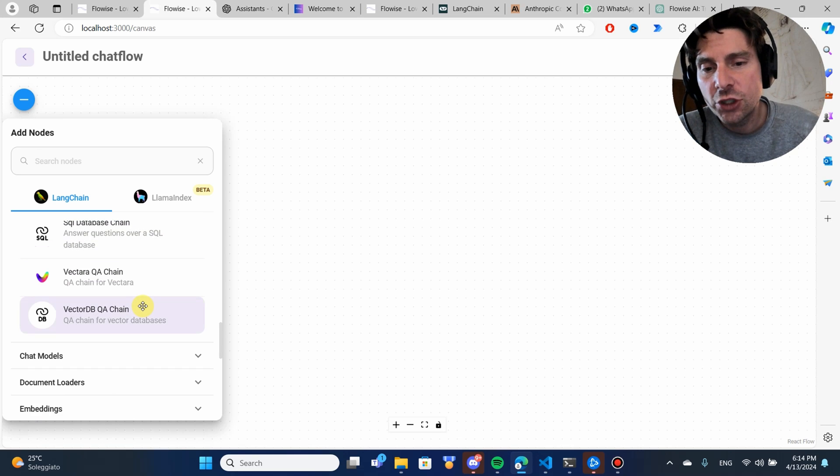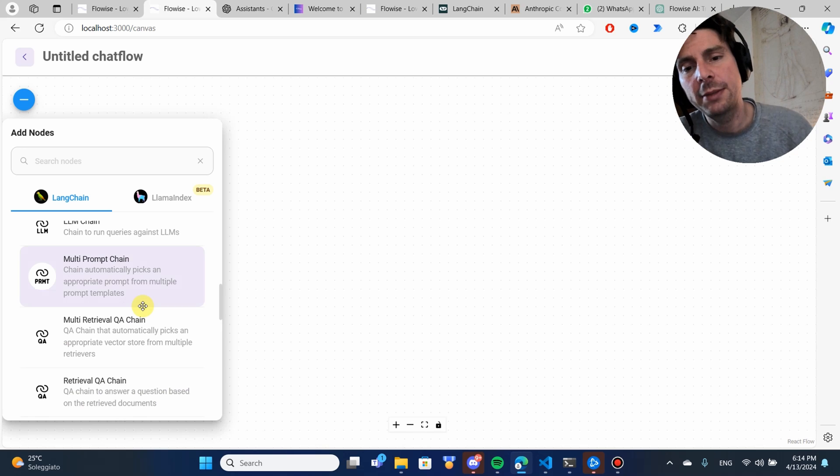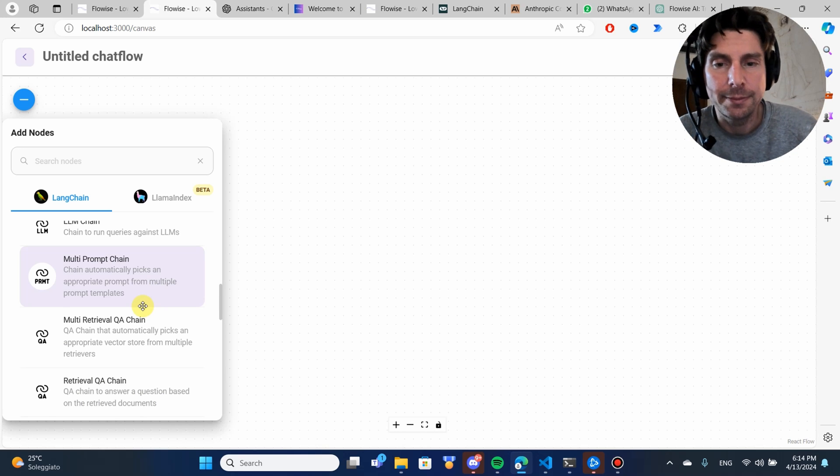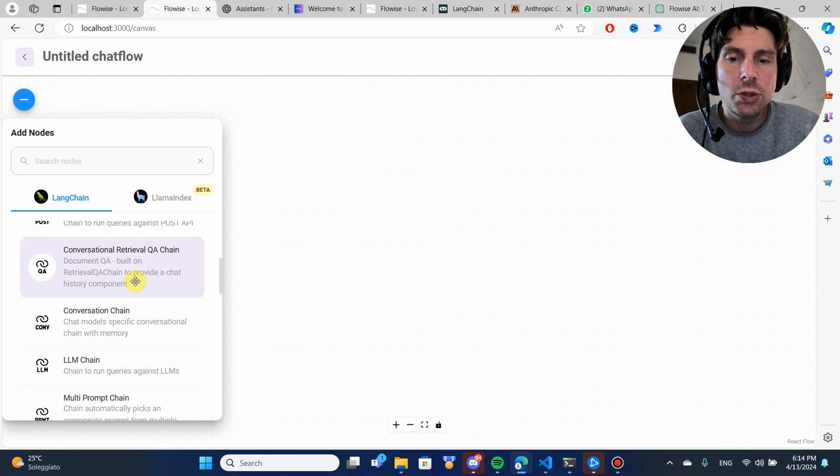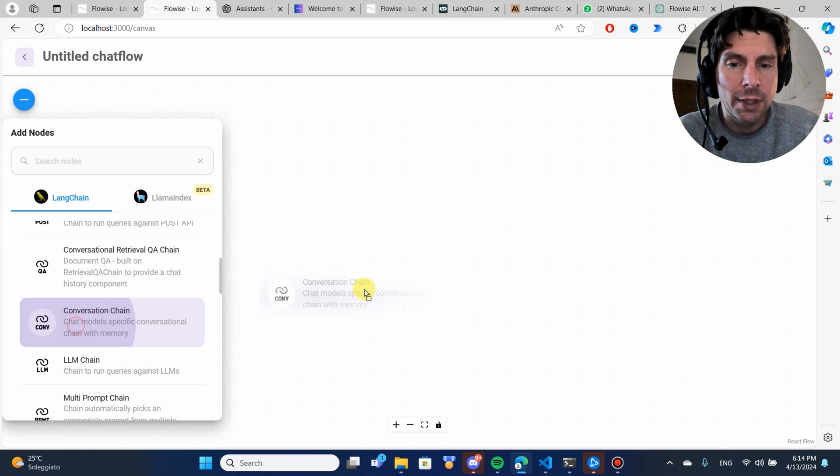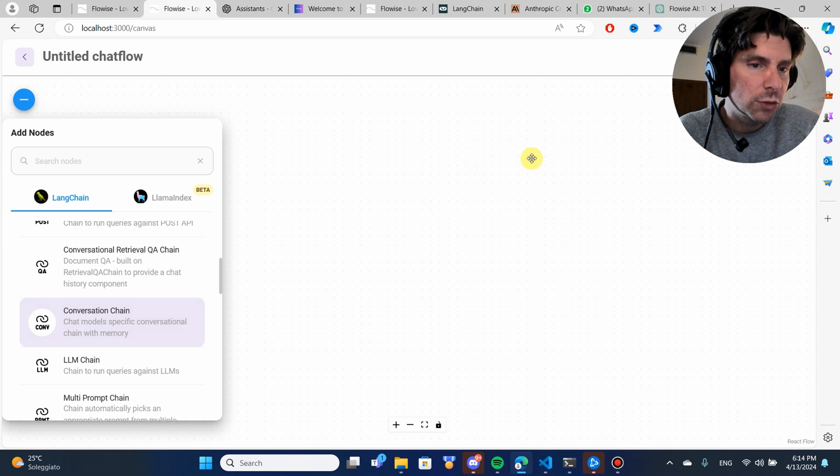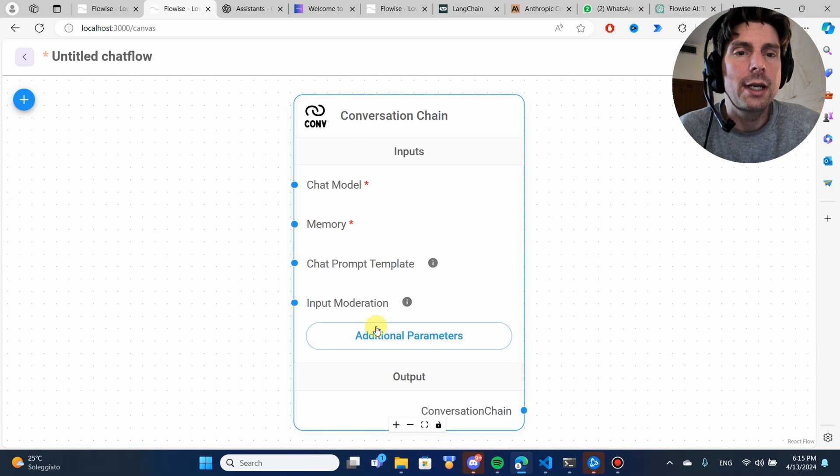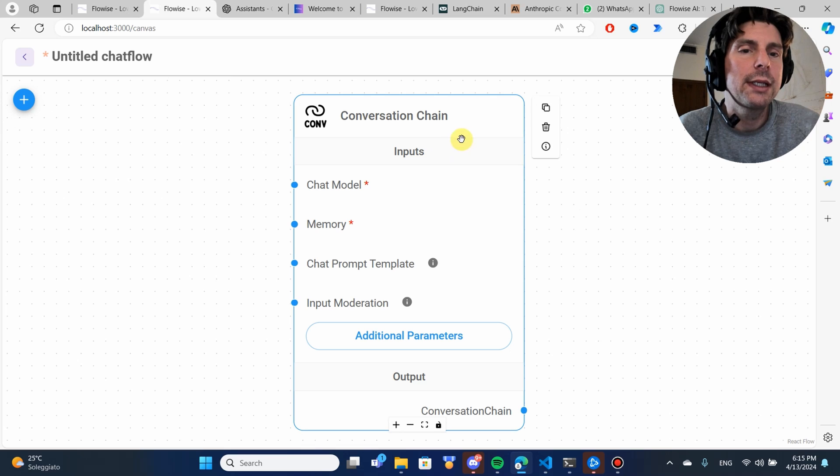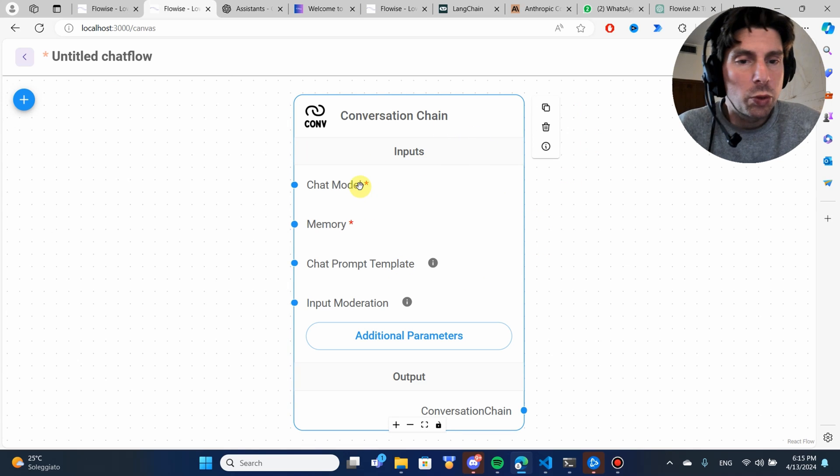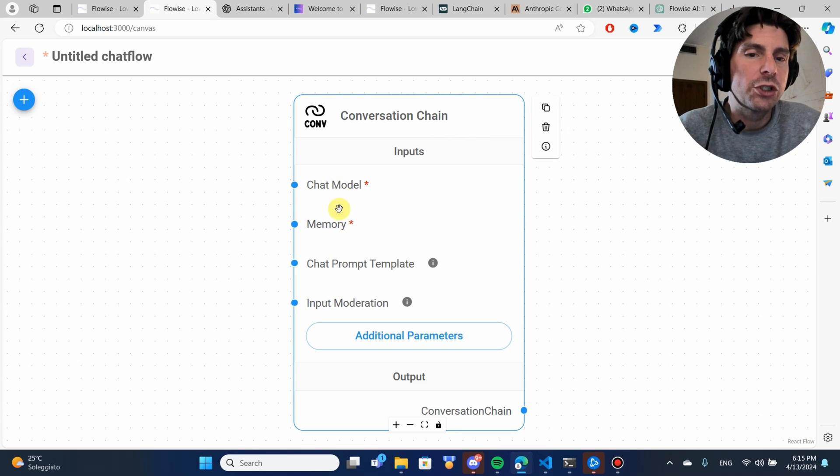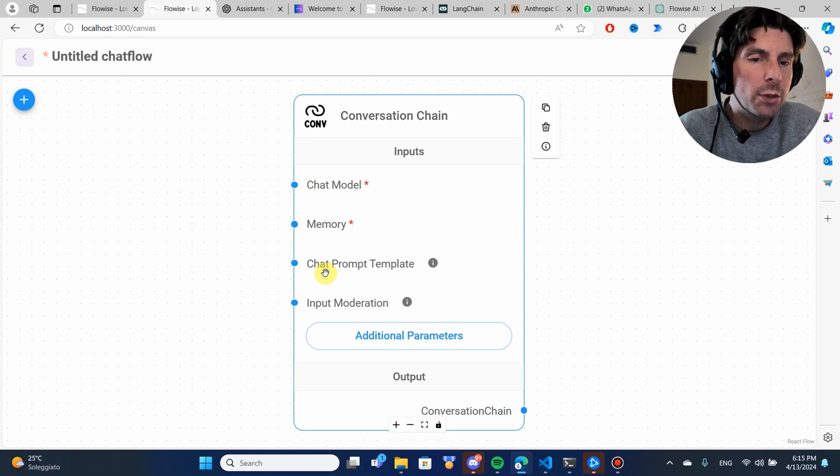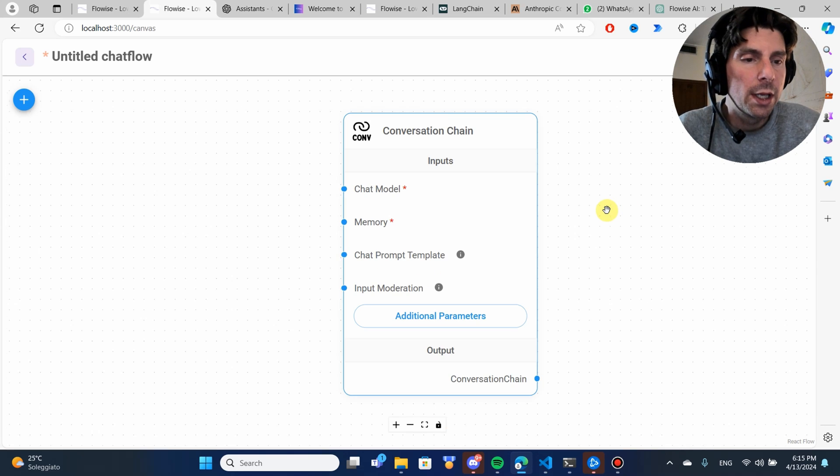Let's start then with a chain. We have different kinds of chains. We said that we are going to be doing something that is similar to ChatGPT. In that case, we're going to be using a conversation chain. Let's drag and drop this conversation chain right here and we see that once we drag and drop it, we have some fields right here. We have a chat model, memory, chat prompt template and so on.